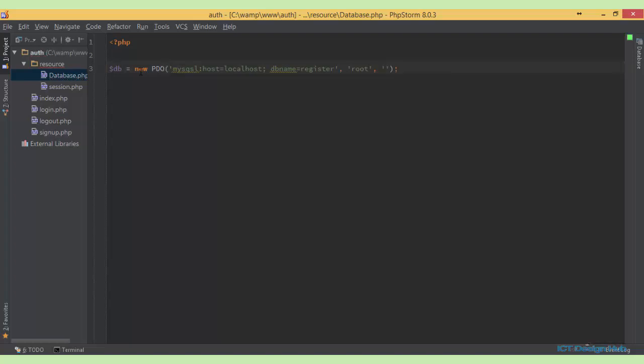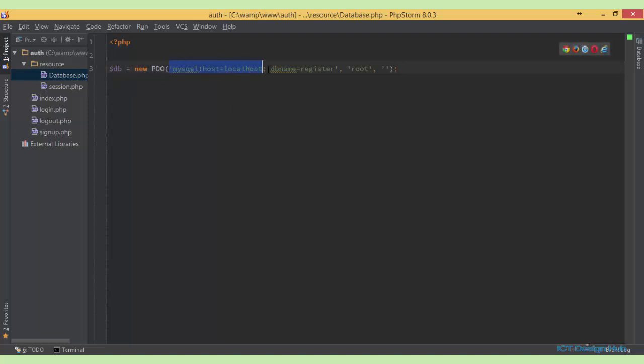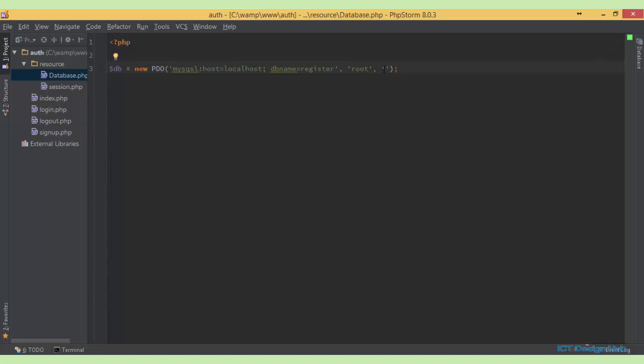With this we've already created or established a connection to MySQL database as simple as this. Here we specify the data source name which consists of the driver that we're using and the connection string. We're using MySQL driver and the host is localhost while the database name is register, followed by the username and the password.